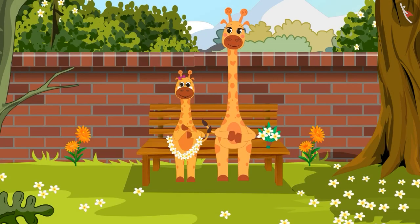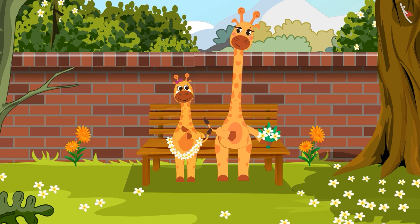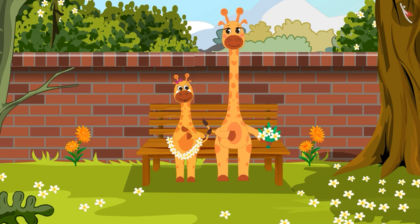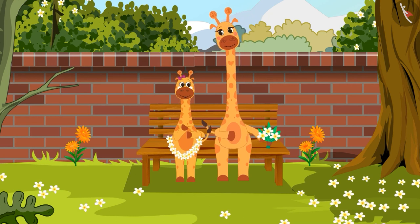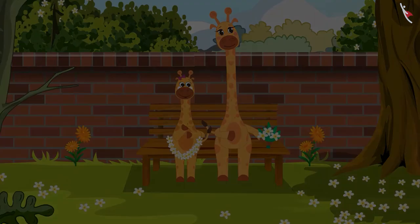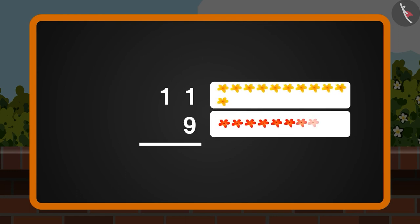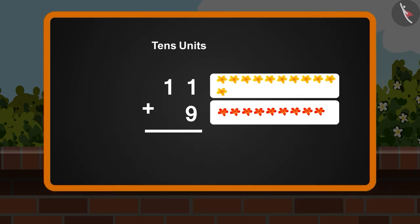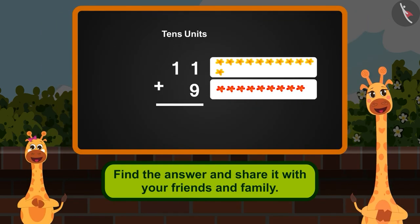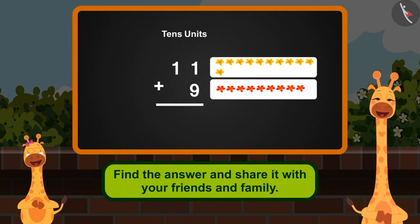Children, Fanny and Gaffy have solved many problems for you. Now it is your turn to solve one question for them. Gaffy had 11 yellow flowers and 9 red flowers. How many flowers does she have in total? Find the answer and share it with your friends and family.